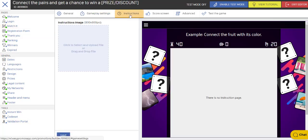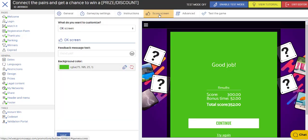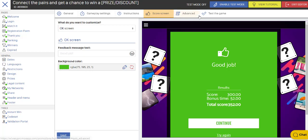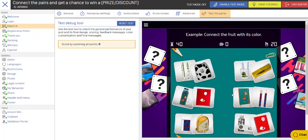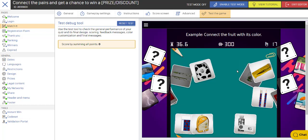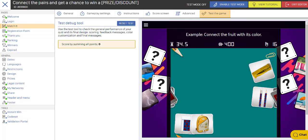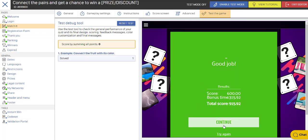And then I'm just going to go to the instructions. And I could upload instructions here. This would be to give people a clue. I'm going to look at the score screen. And I'm going to leave that for now. I could test the game if I wanted to. So here's what it looks like. There we go.